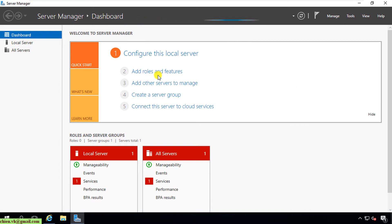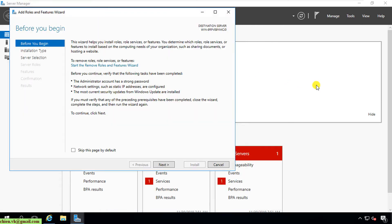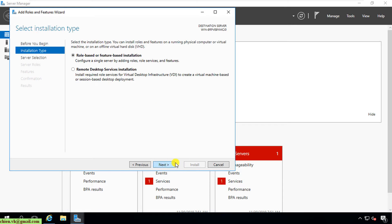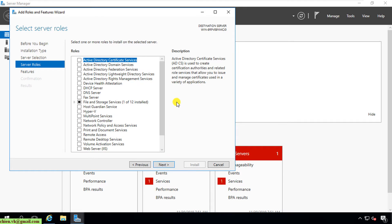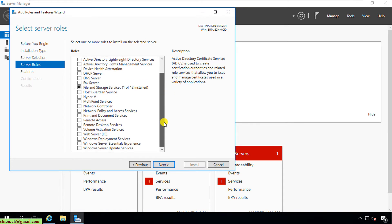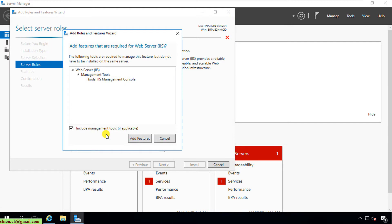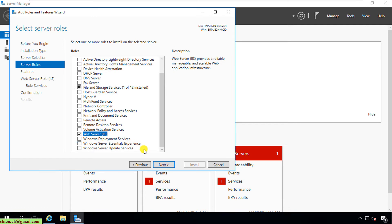You go ahead and click on Add Roles and Features. Click Next, Next, Next. On this step we have to select the role for the server you want to install. Scroll down and you can see Web Server IIS. It will open a popup — leave it by default and click the Add Feature button. You can see some description: it provides a very reliable, manageable, and scalable web application infrastructure.